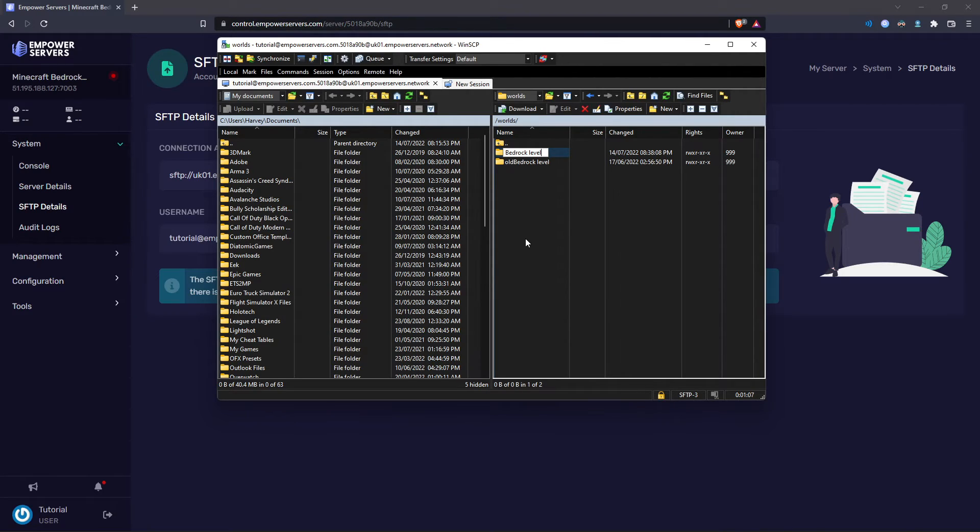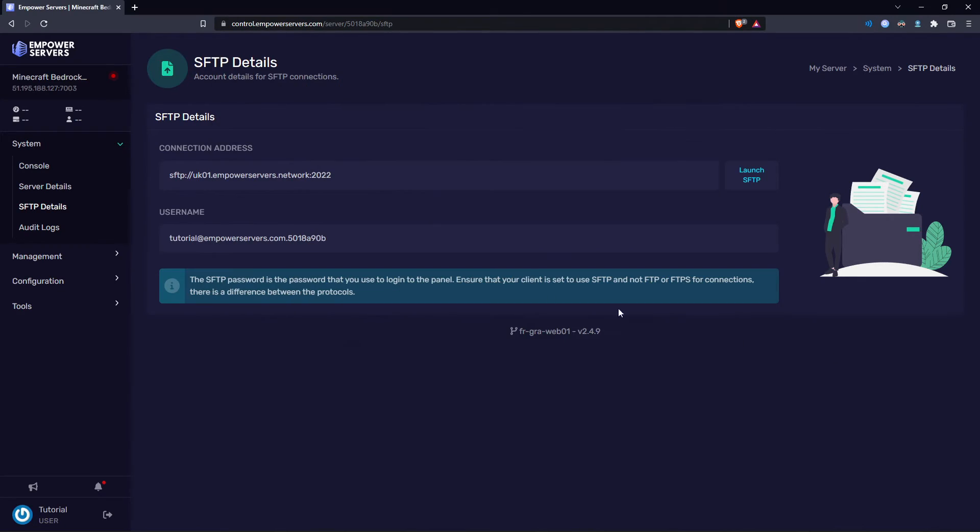This is just the easiest way to make the server run the level. You can make the server choose the level name on startup. However, this just avoids that step.